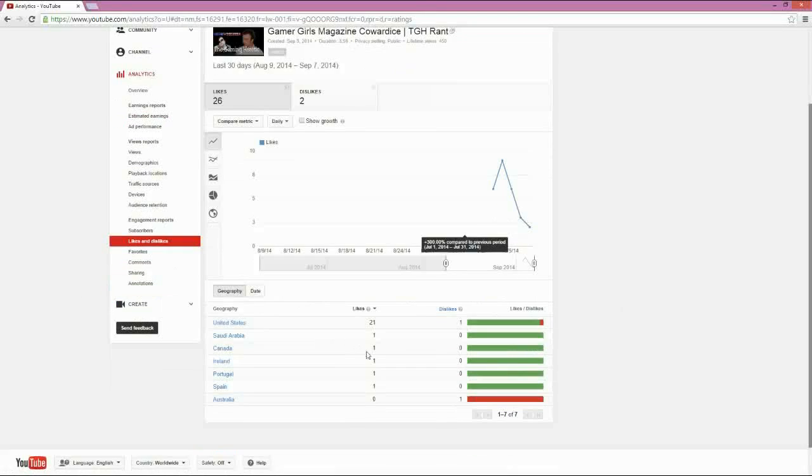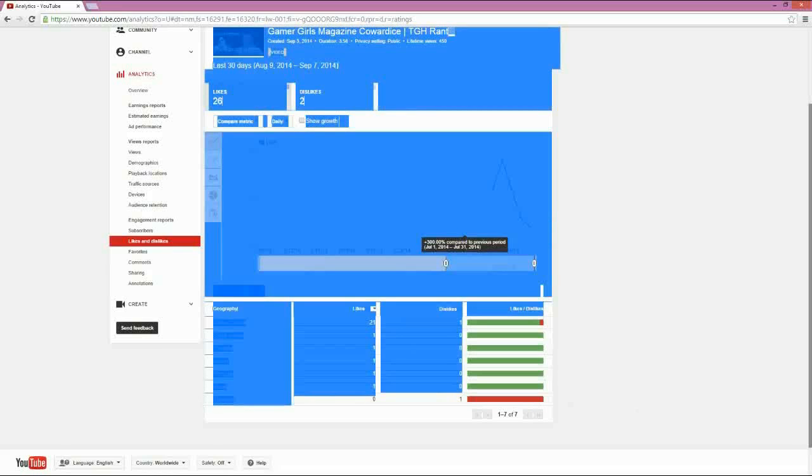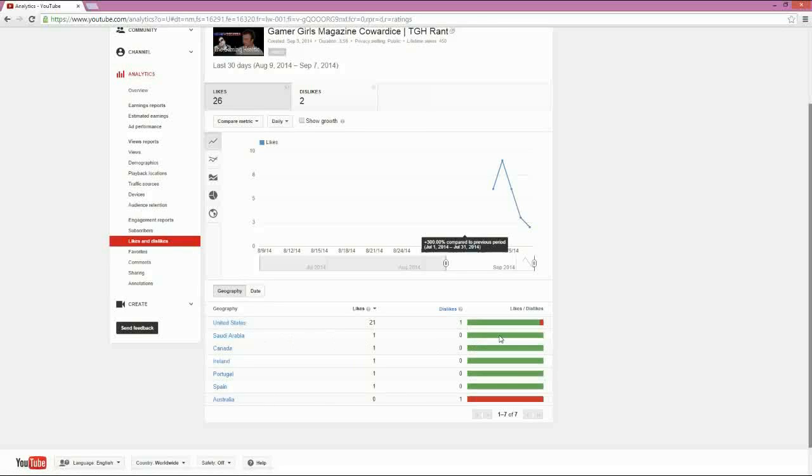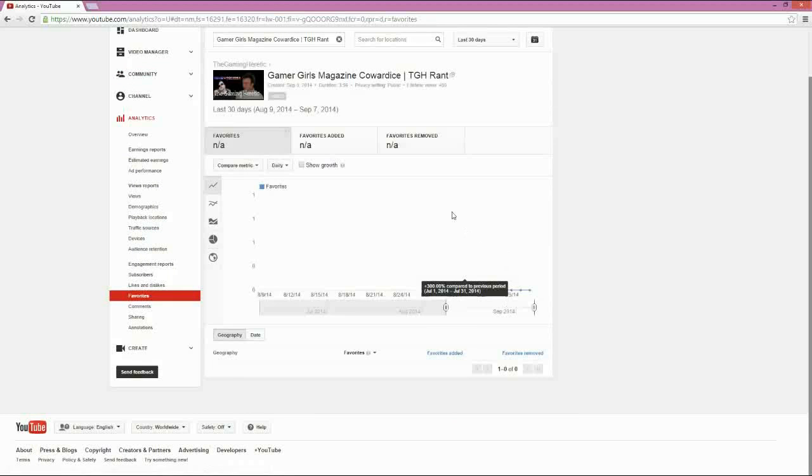Likes and dislikes, so you can tell not only who's liking it, but where they're liking it. So, Australians apparently hate, they apparently hate what I do, but those in the United States love it. Apparently, Saudi Arabia isn't against it either. So, this kind of gives you an understanding of where they are, where they're coming from.